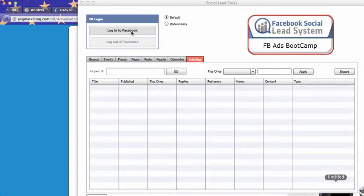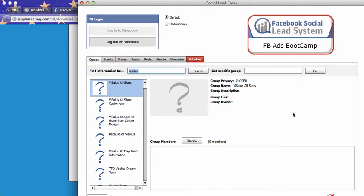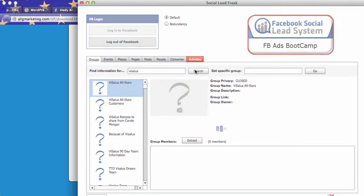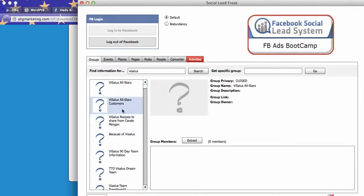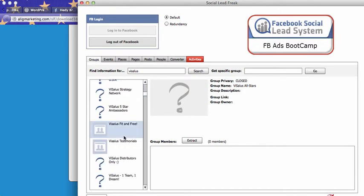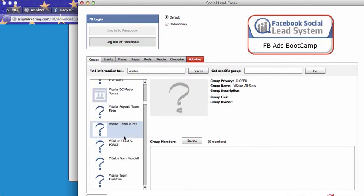Then you just log in to Facebook. Let's say you're in the weight loss industry and you would like to get leads from Vaisalus Facebook groups or Facebook pages. So type in Vaisalus and groups, click search and there you have all Vaisalus Facebook groups.